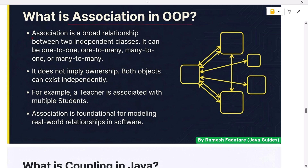What is association in OOP? Association is a broad relationship between two independent classes. It can be one-to-one, one-to-many, many-to-one, or many-to-many, and does not imply ownership — both objects can exist independently. For example, a Teacher is associated with multiple Students. Association is foundational for modeling real-world relationships in software.